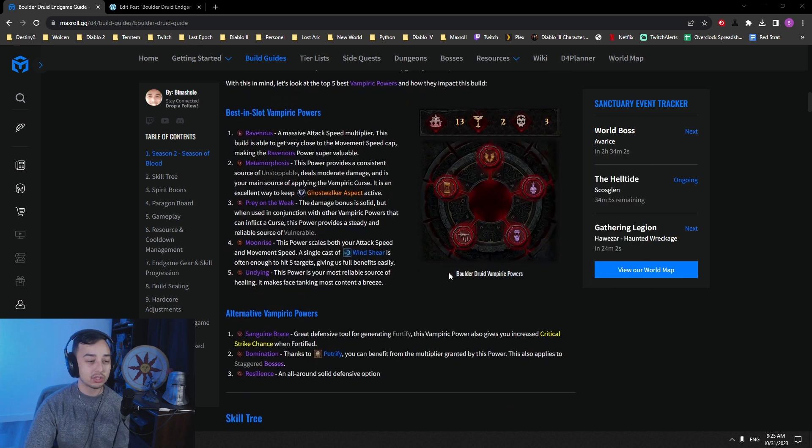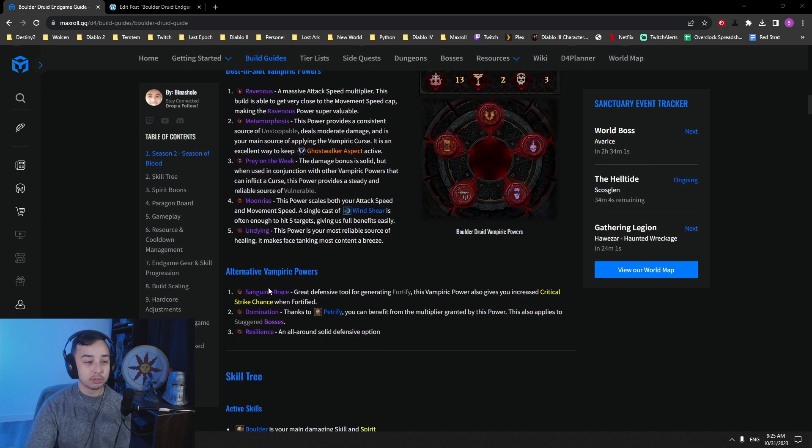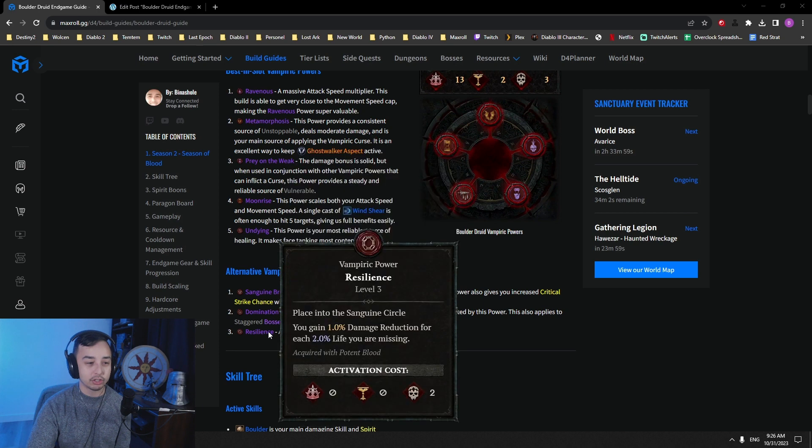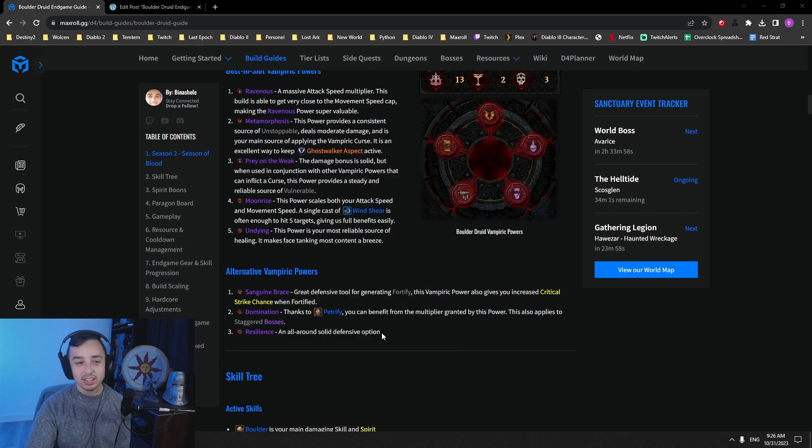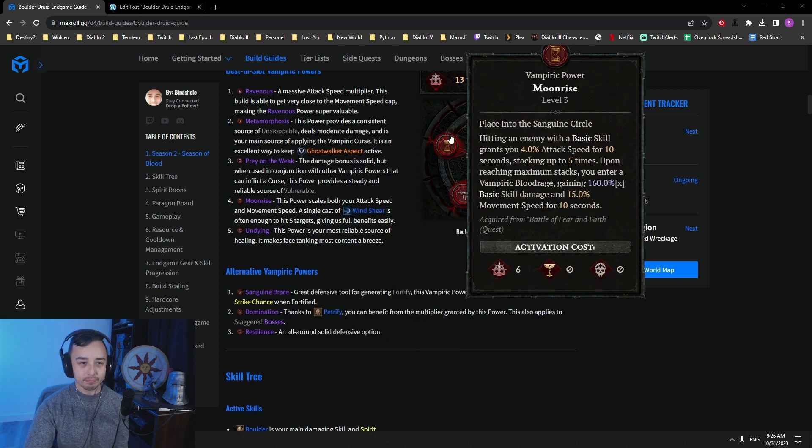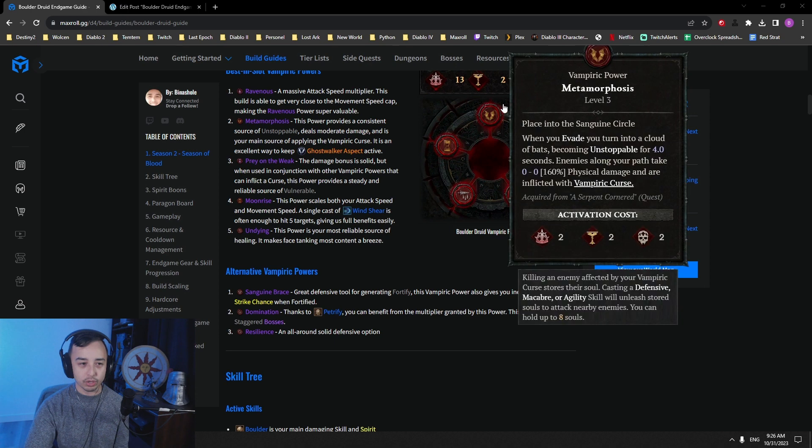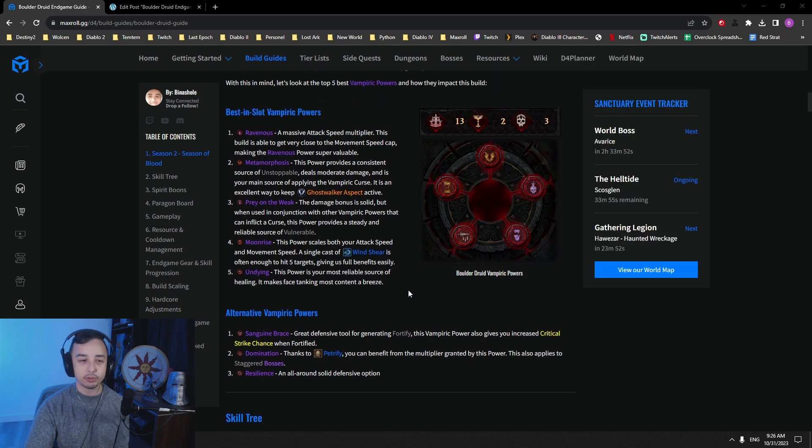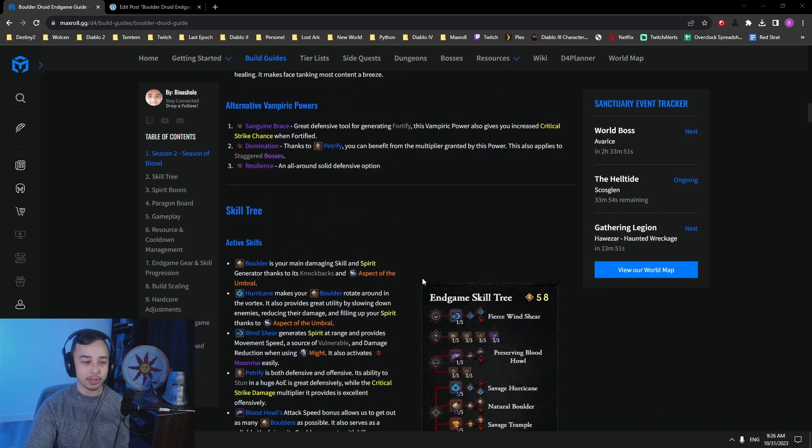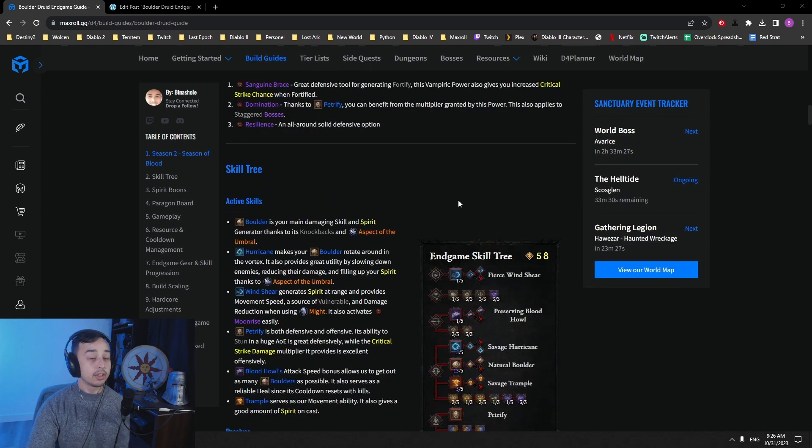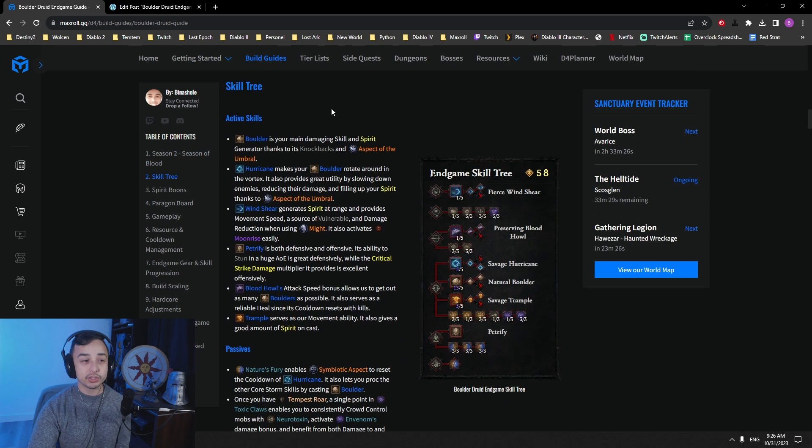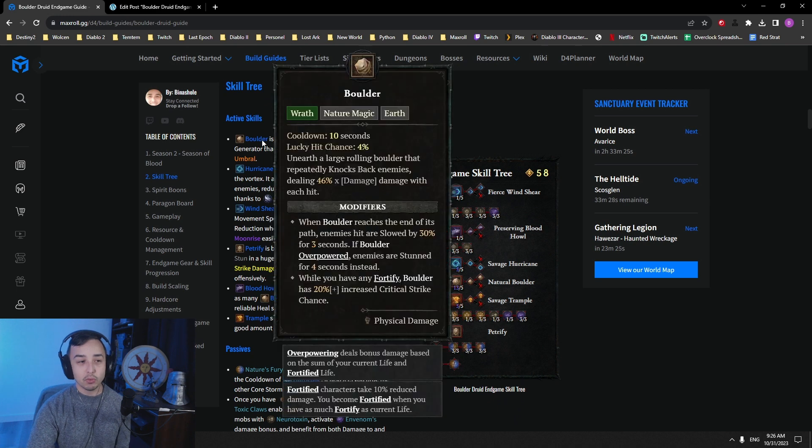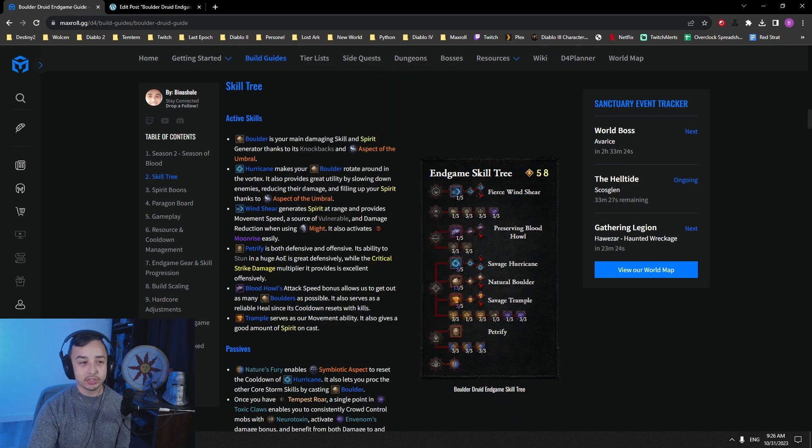So that is why we're going with this. Other options you could use, Sanguine Brace, Domination, Resilience. Basically what you really want, but those are the ones that felt better for me, for just general gameplay. Then if we talk about the skills, as always, Boulder is your main skill. It's your main way of dealing damage.